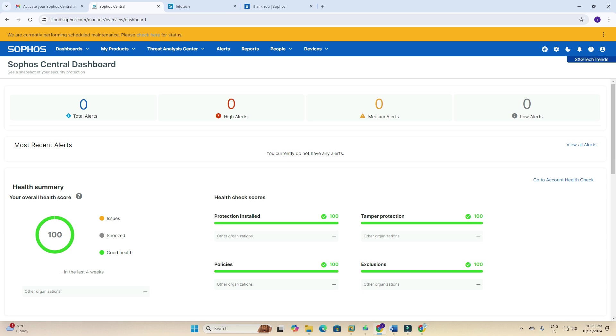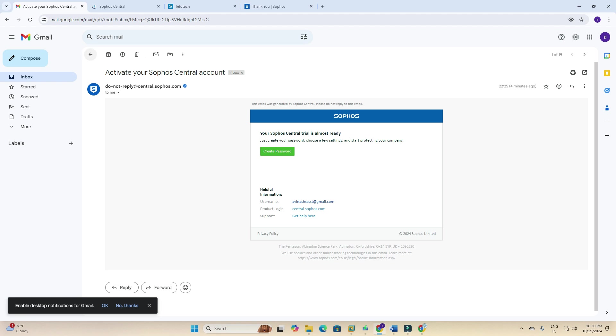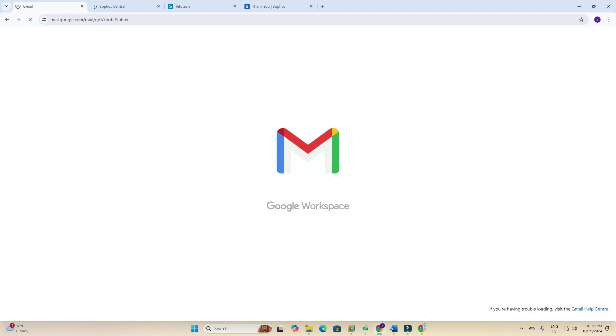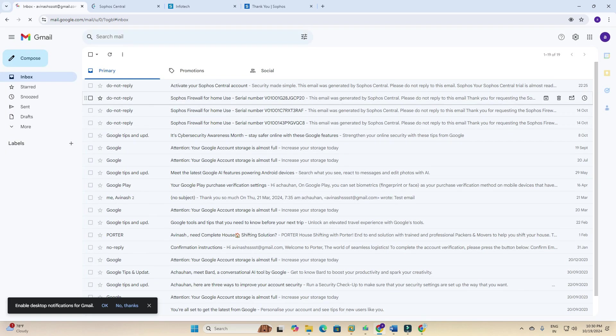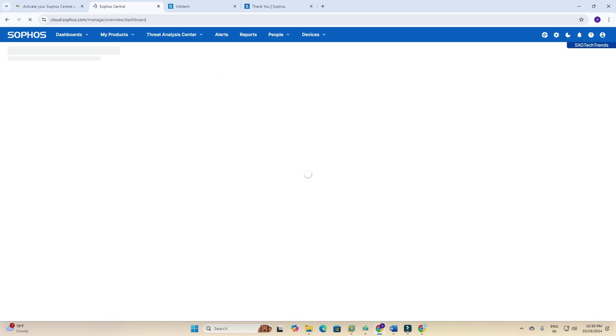Basically, we have successfully registered our Sophos Central account and now we have logged in. You can see my company name: SXG Trends. I am refreshing this page and checking for another email from Sophos. I am not getting another email, just a single email.